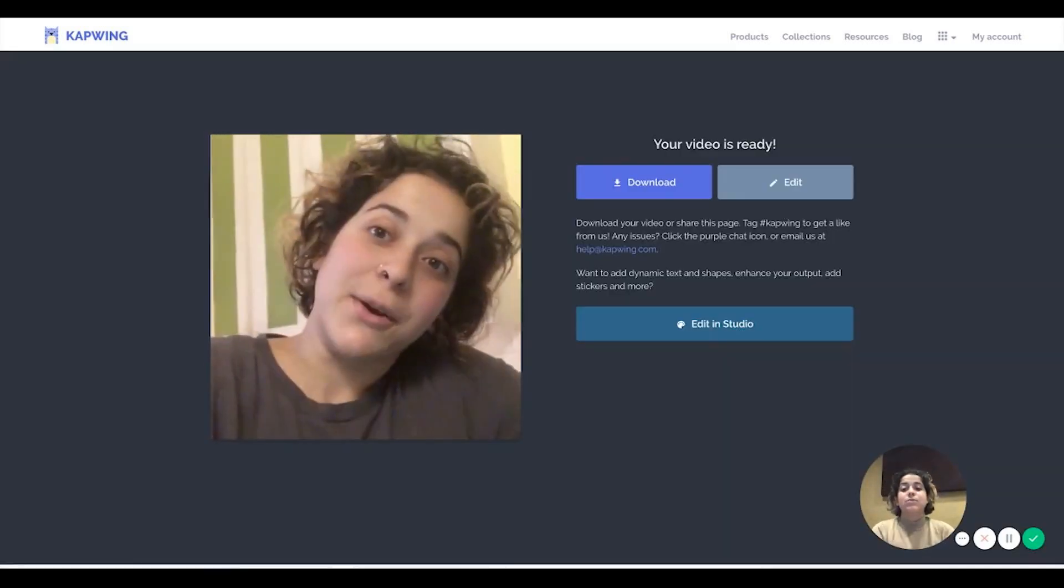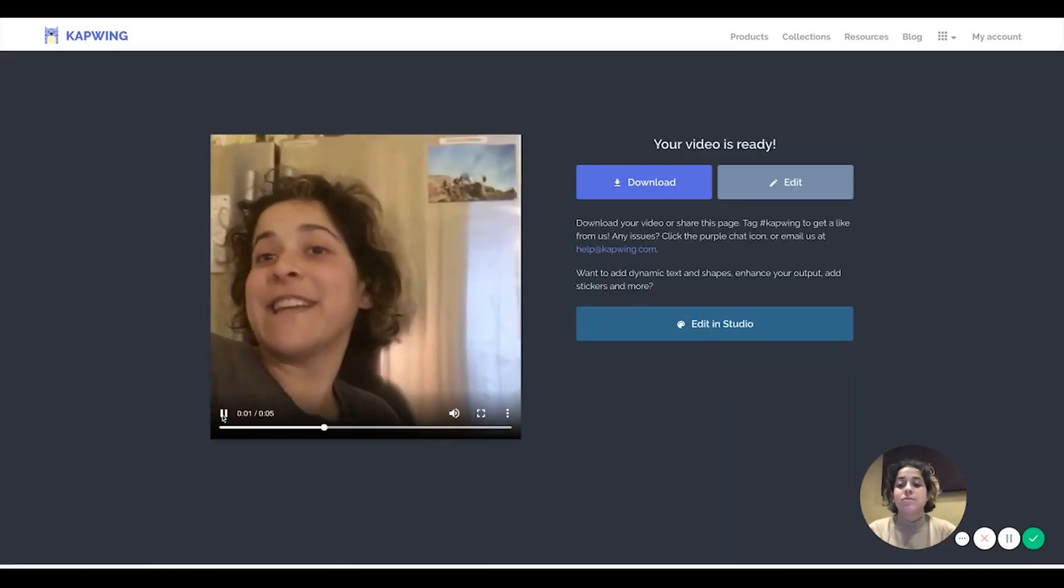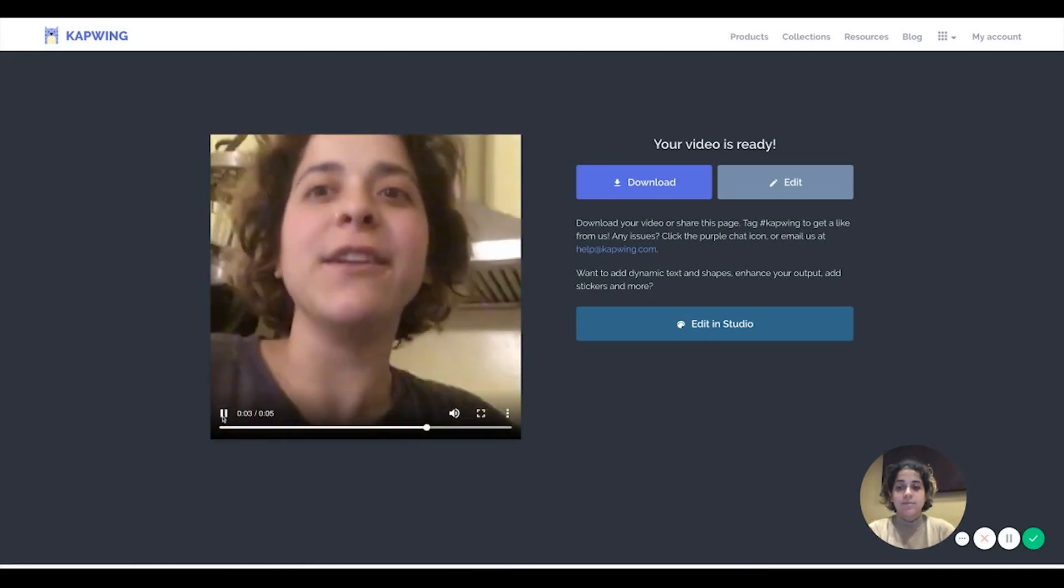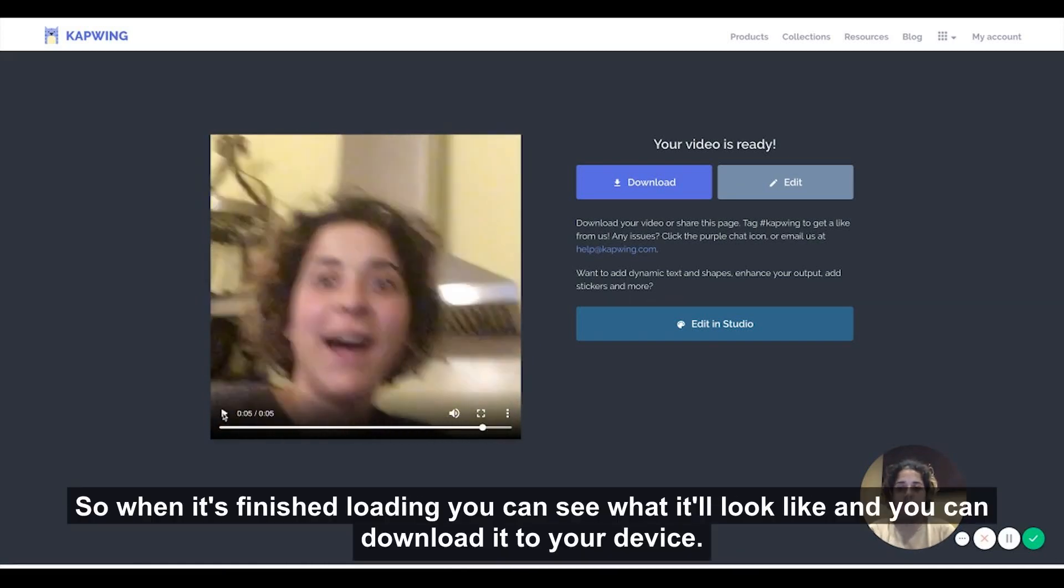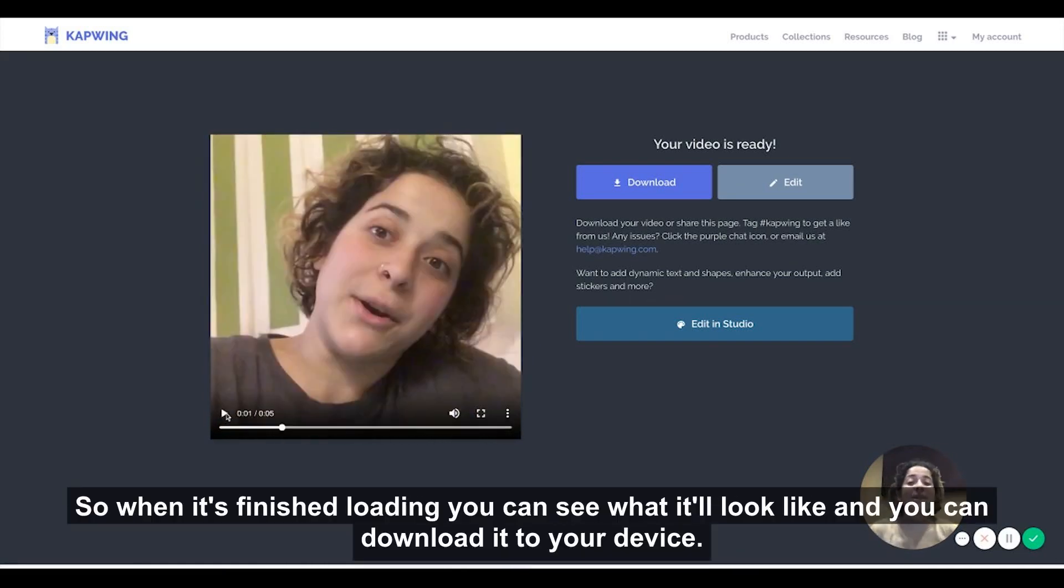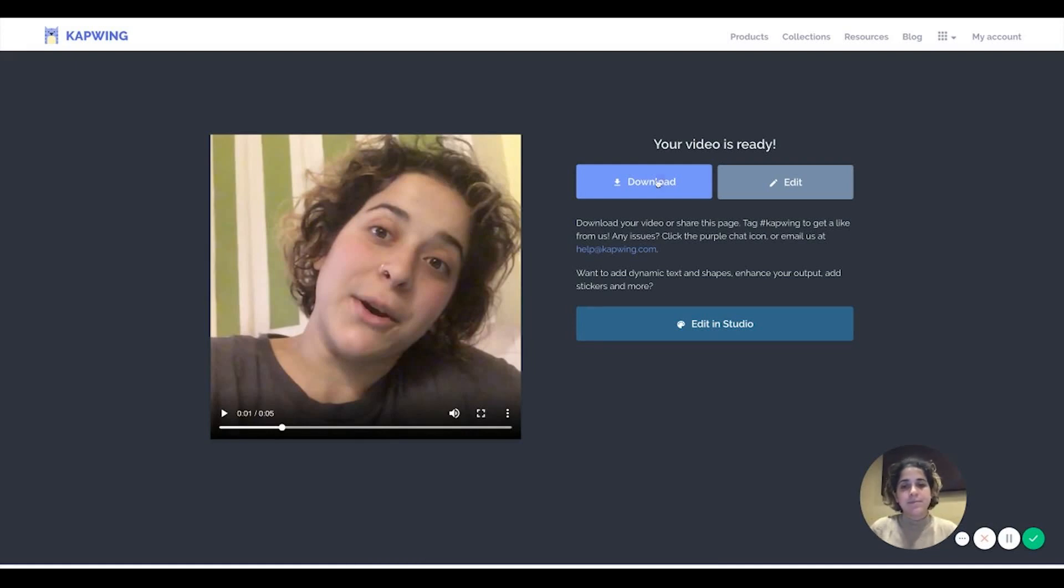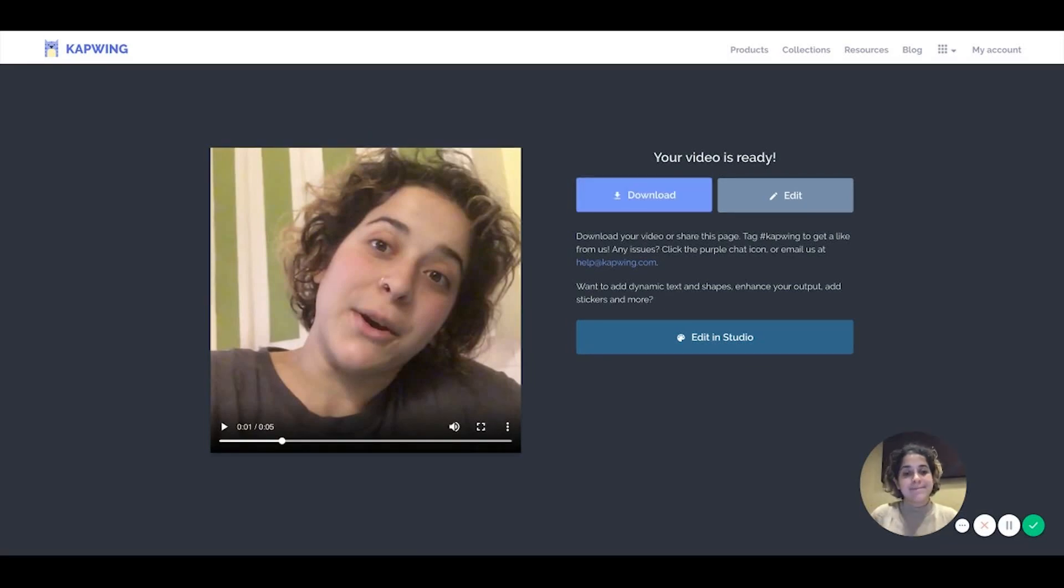And here's one video, here's another, and here's a third. So when it's finished loading you can see what it'll look like and you can download it to your device. Thanks for watching.